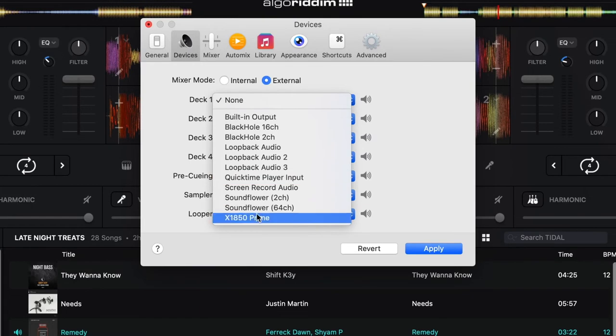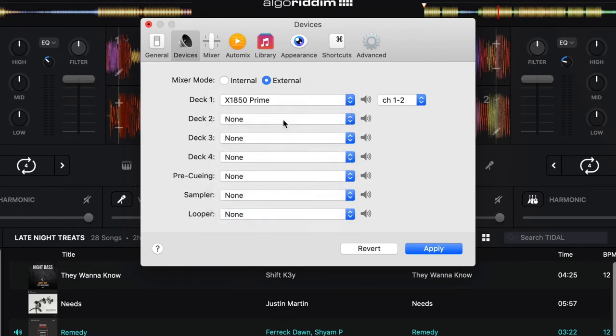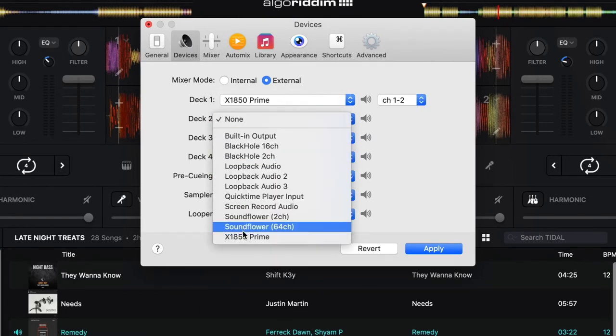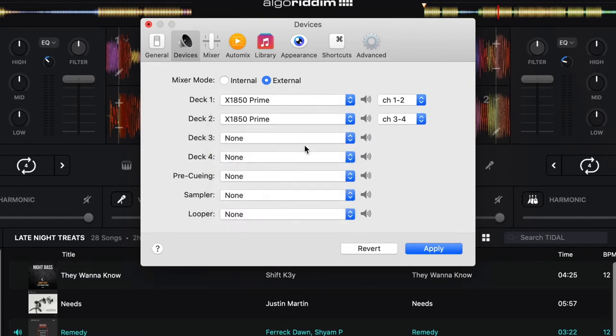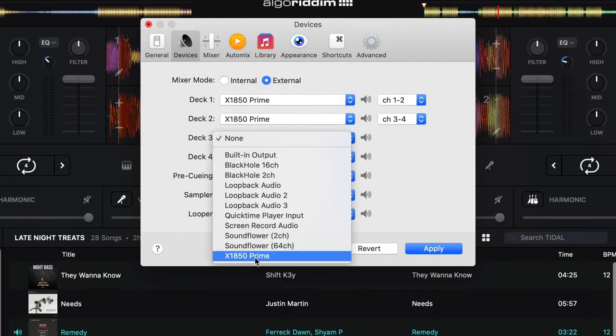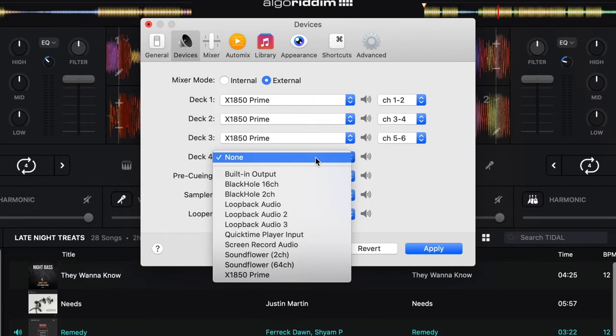From the device tab and the preferences, choose the main output device, mixer mode, and assign your deck channels.